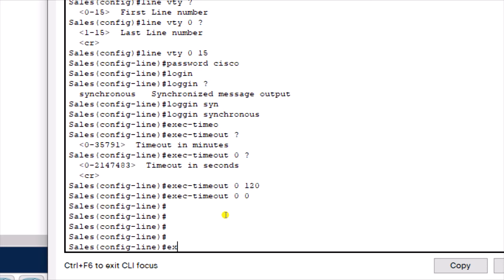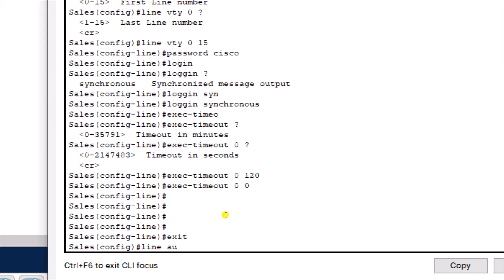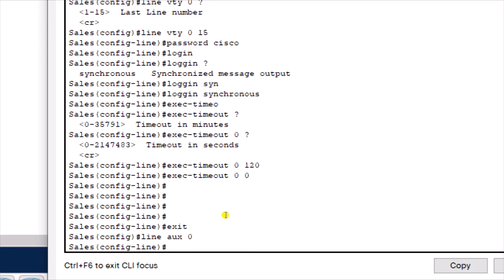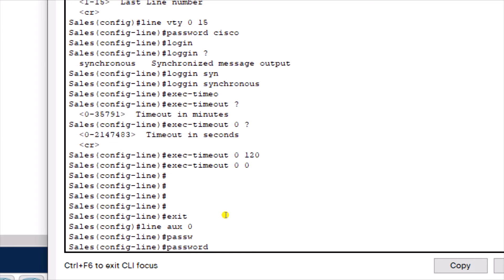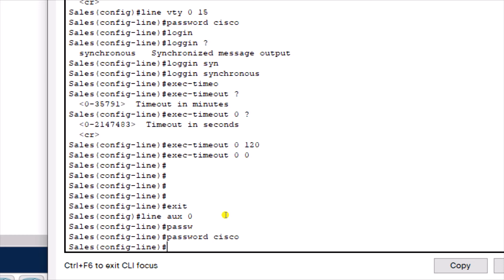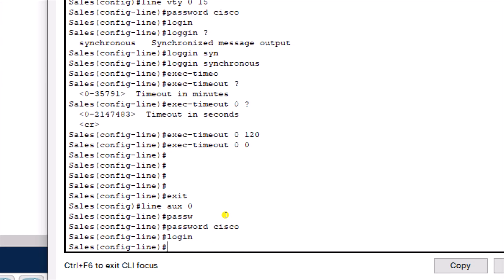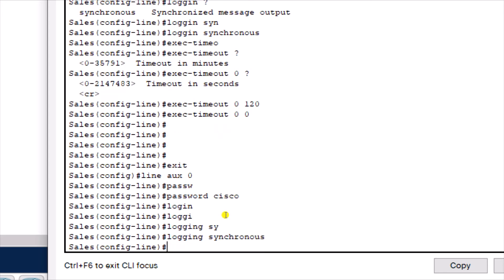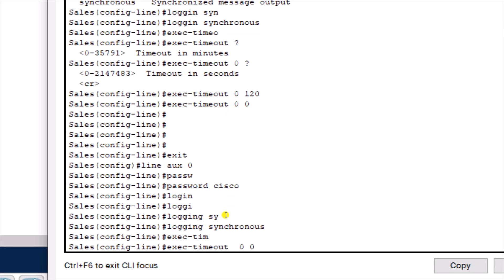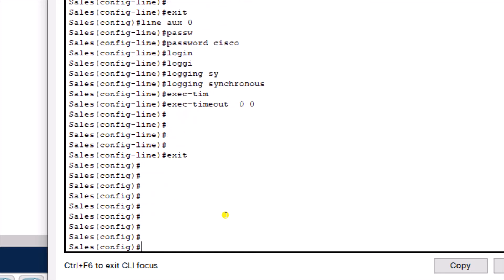Now we configure the auxiliary port. Most modern devices no longer have an auxiliary port, but we'll configure it anyway. The same procedure applies: 'line aux 0', then 'password cisco', 'login', 'logging synchronous', and 'exec-timeout 0 0'.